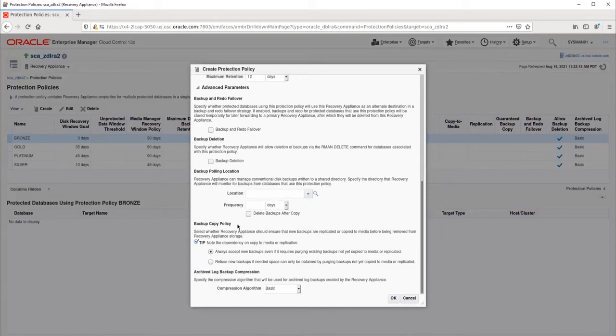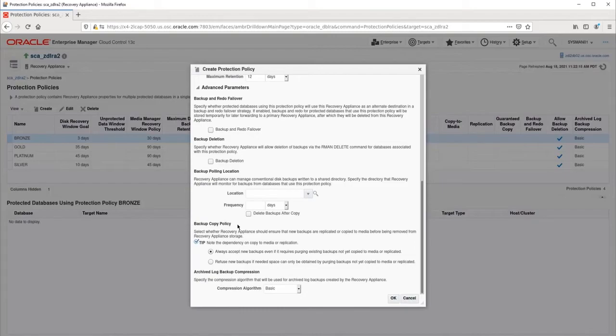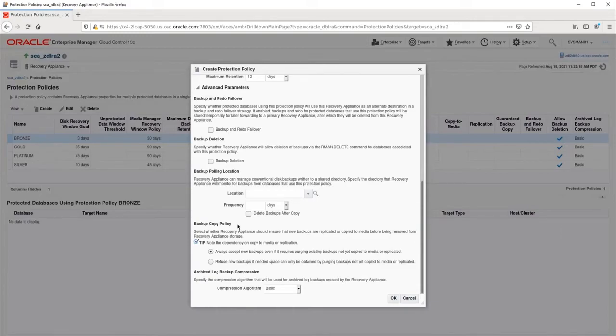Backup copy policy specifies whether the RA can delete backups that have not yet been either replicated or copied to another media. This only applies when the RA is low on space and needs to delete backups in order to accept new backups. We recommend leaving this as the default, which is to always accept new backups.